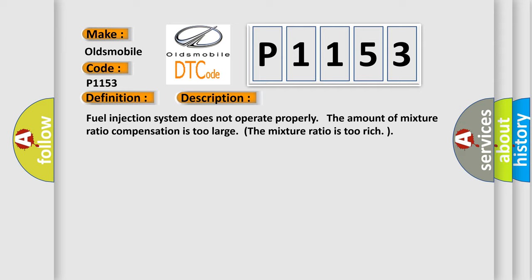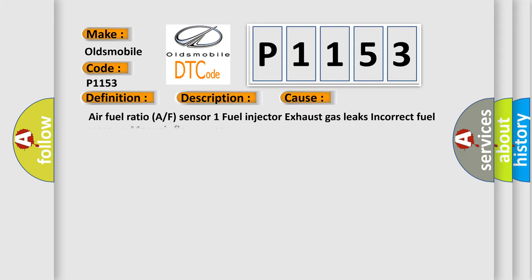This diagnostic error occurs most often in these cases: Air Fuel Ratio Sensor 1, Fuel Injector, Exhaust Gas Leaks, Incorrect Fuel Pressure, Mass Airflow Sensor.